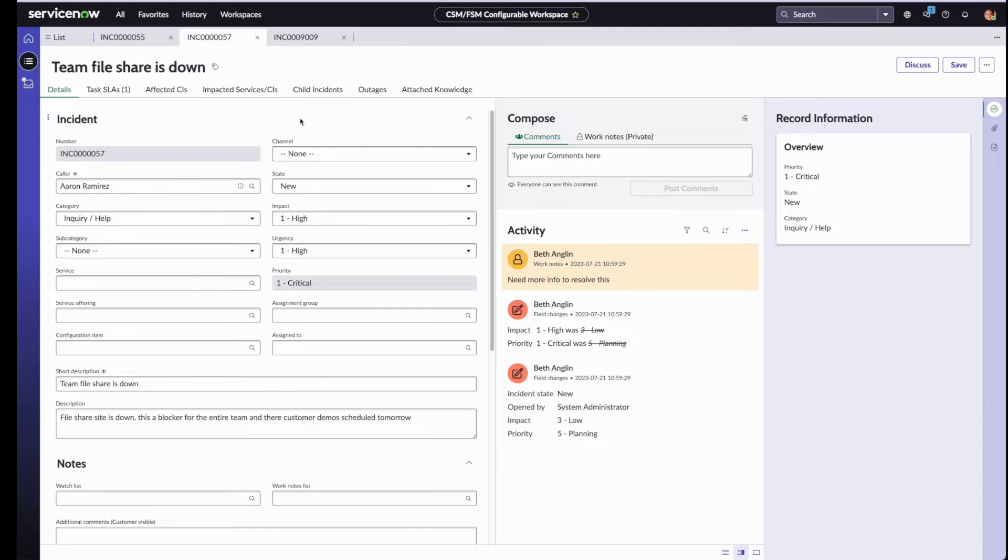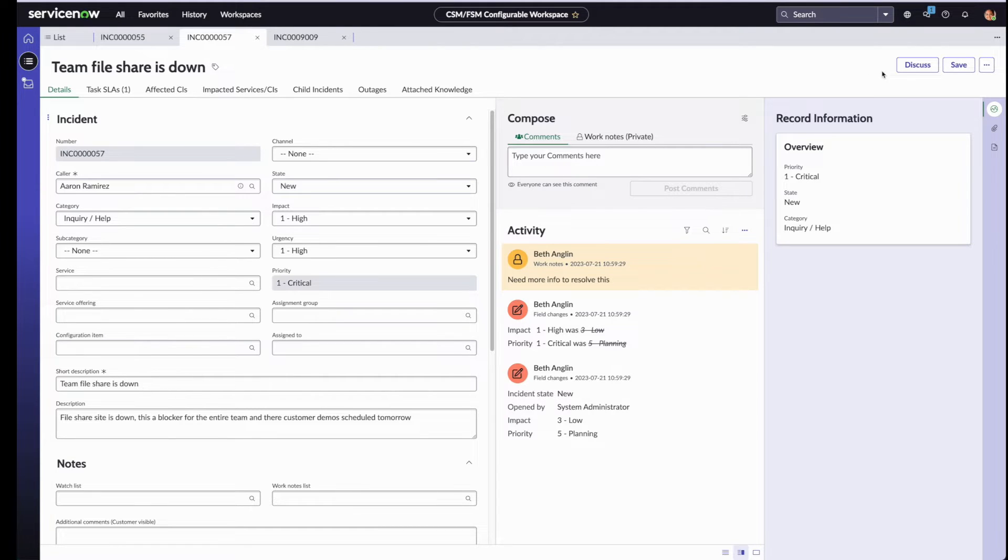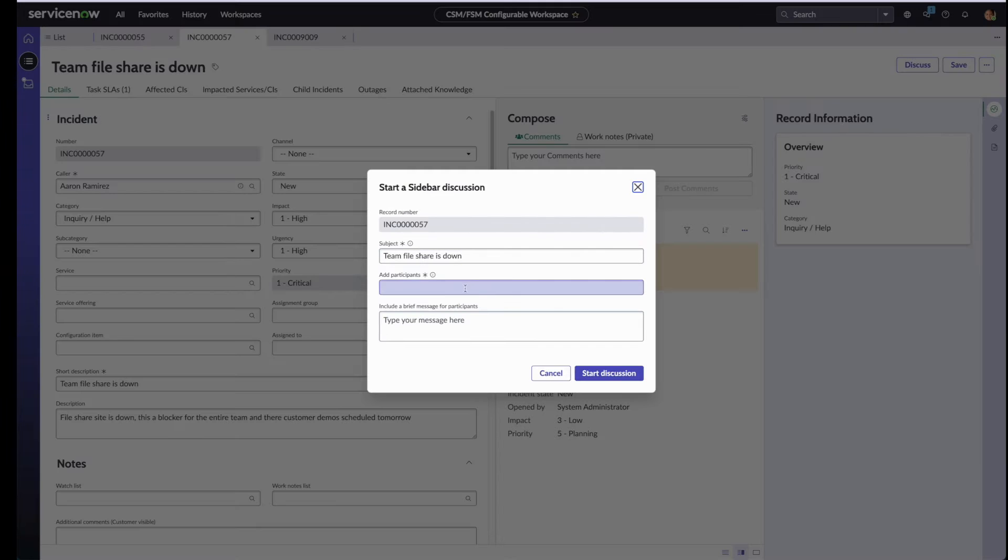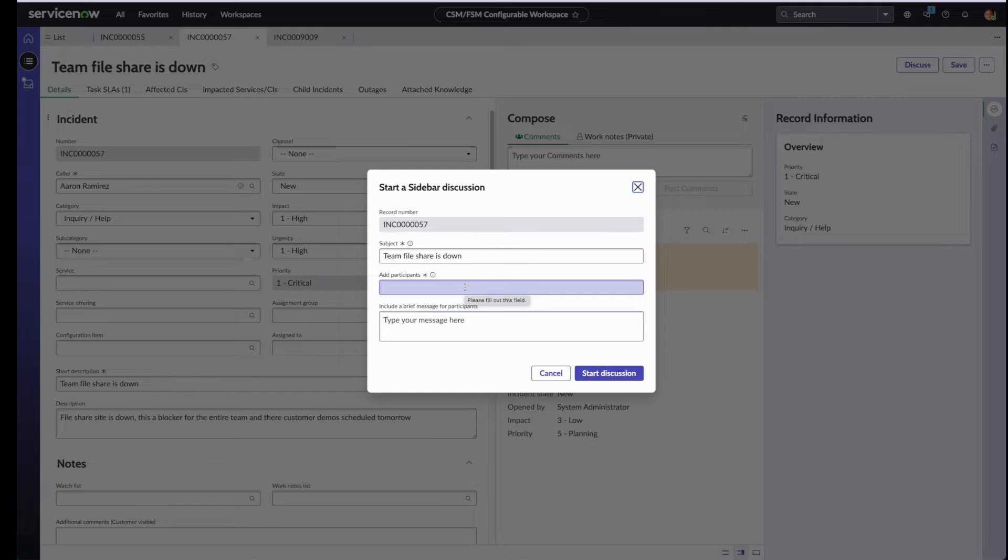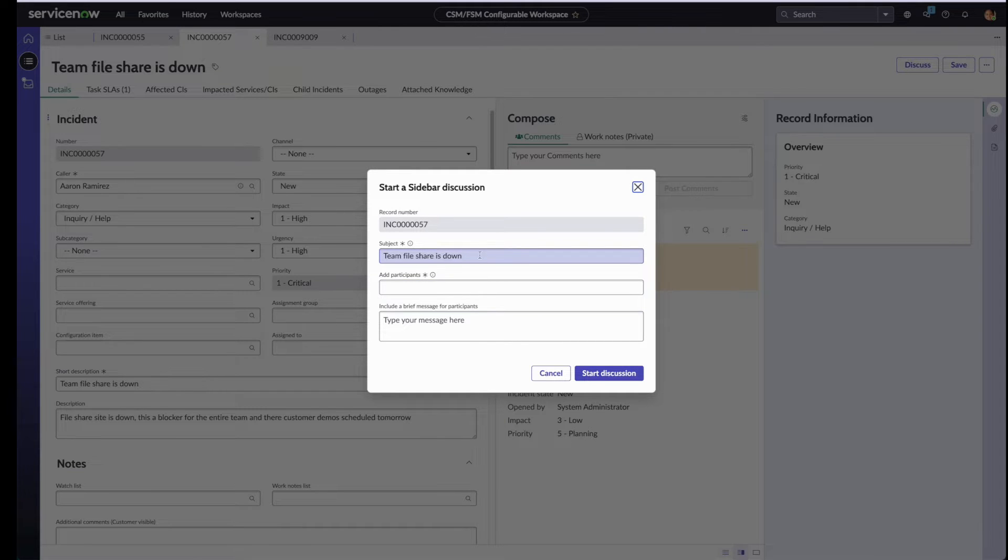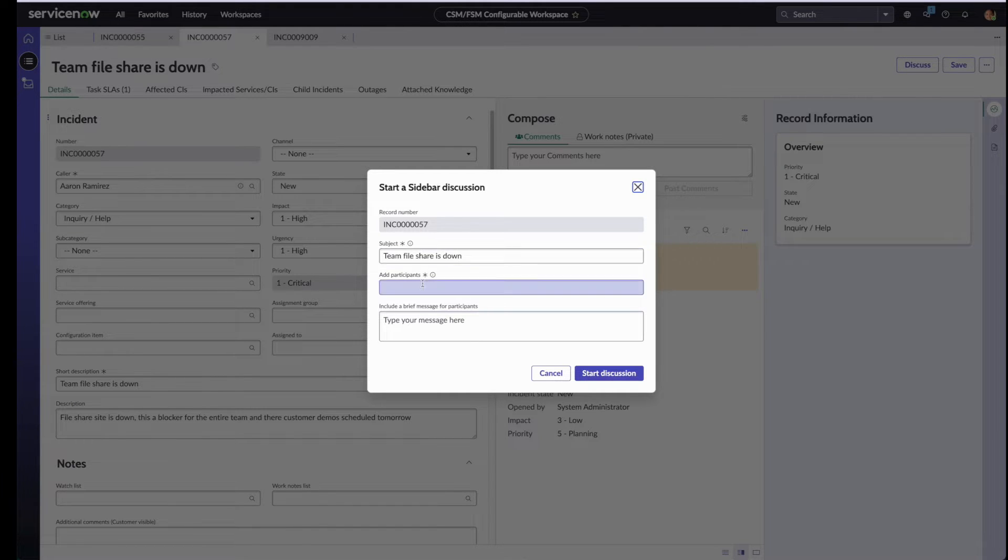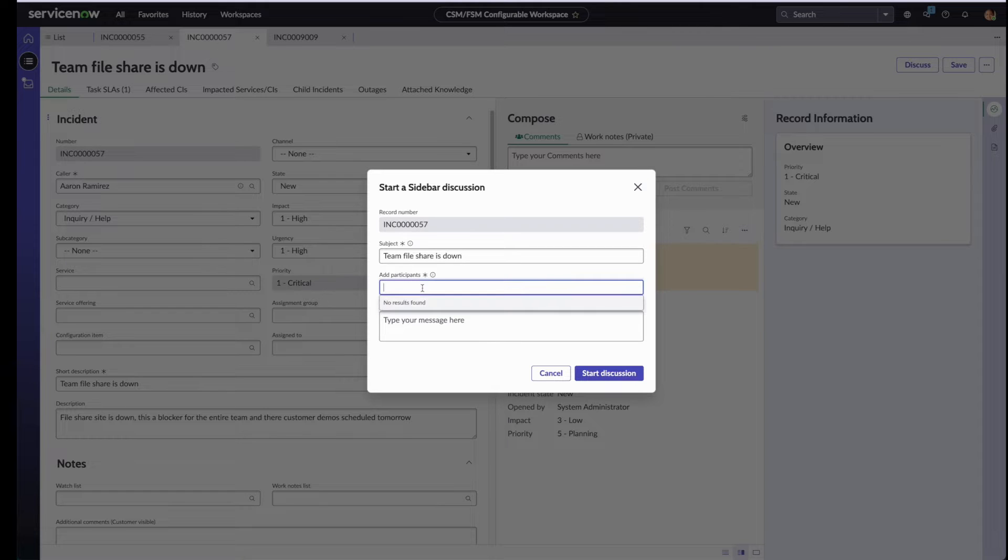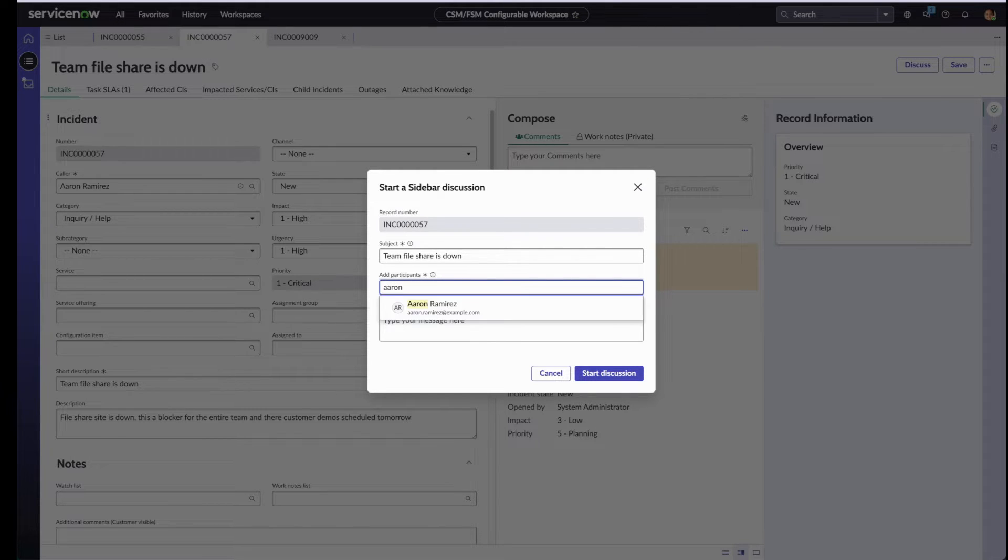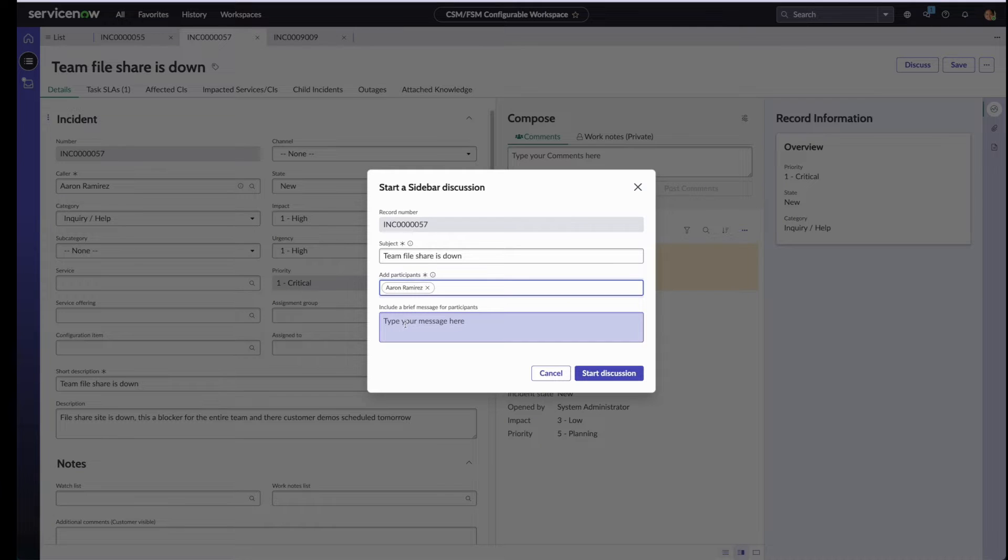She first decides to reach out to the requester, so she clicks on the discuss button to start a discussion. Notice that because Beth can now create multiple discussions on this incident, we are now displaying the record number at the very top to indicate the record against which the discussion is being created. So let's search for the requester.